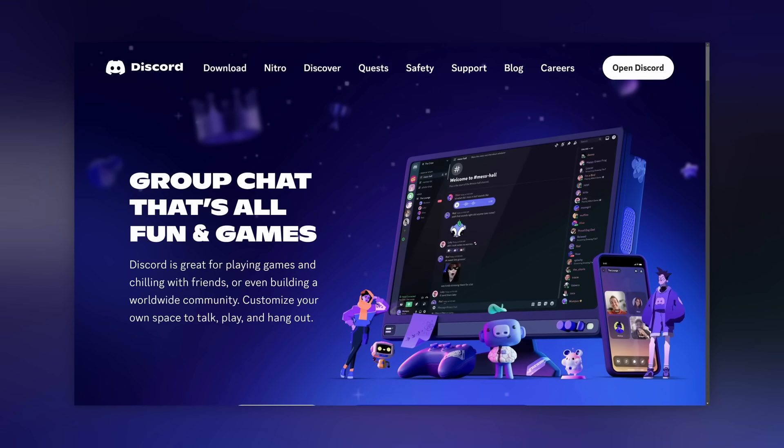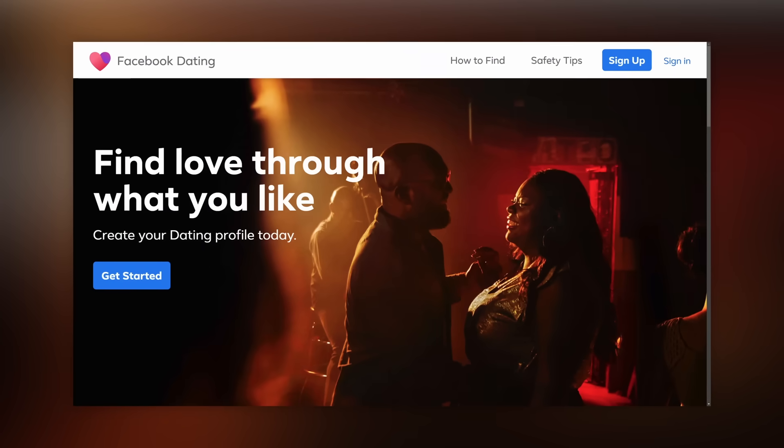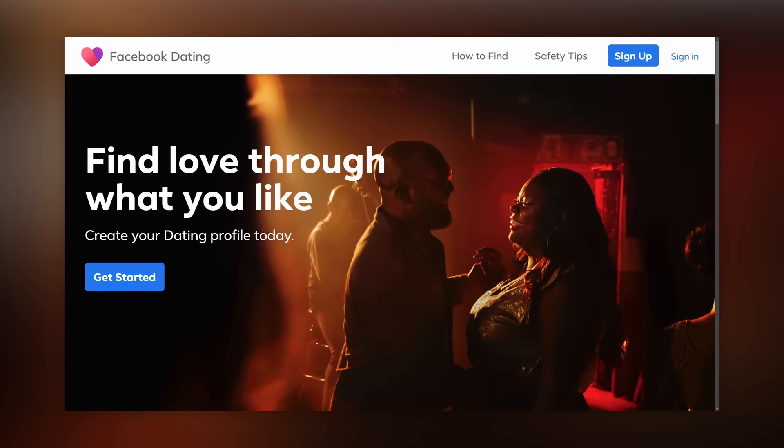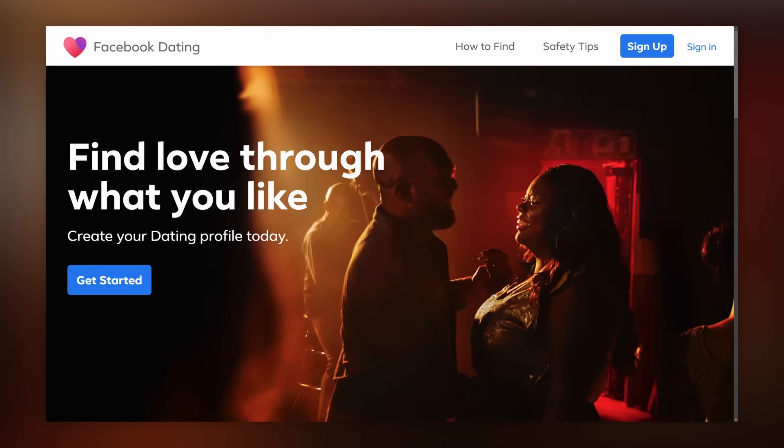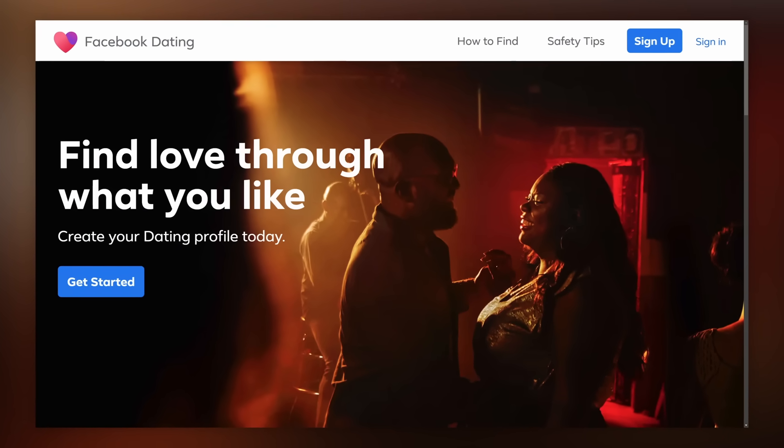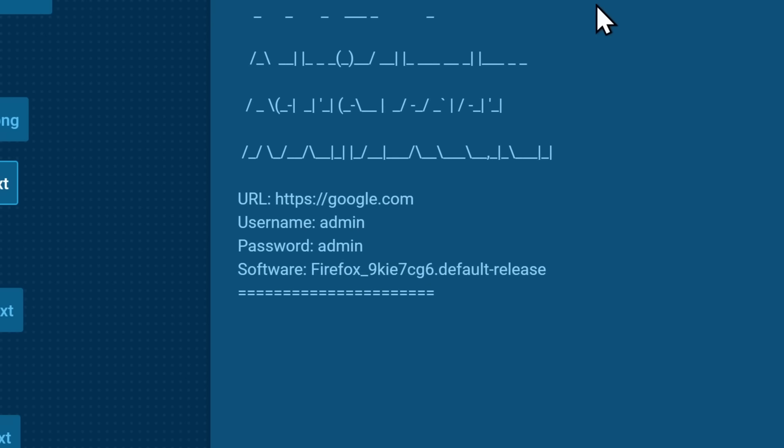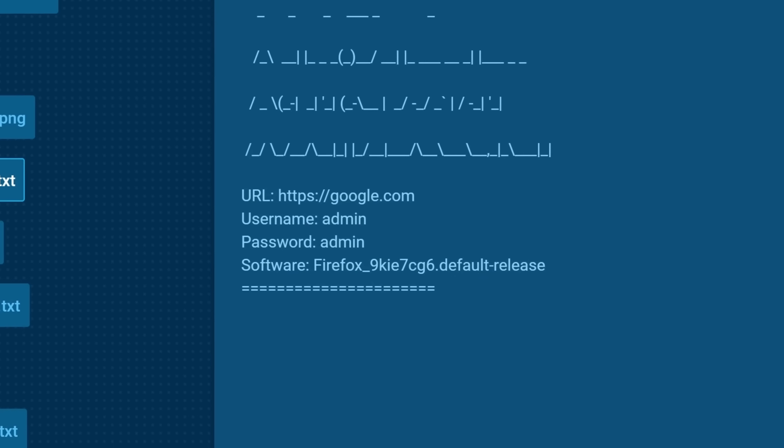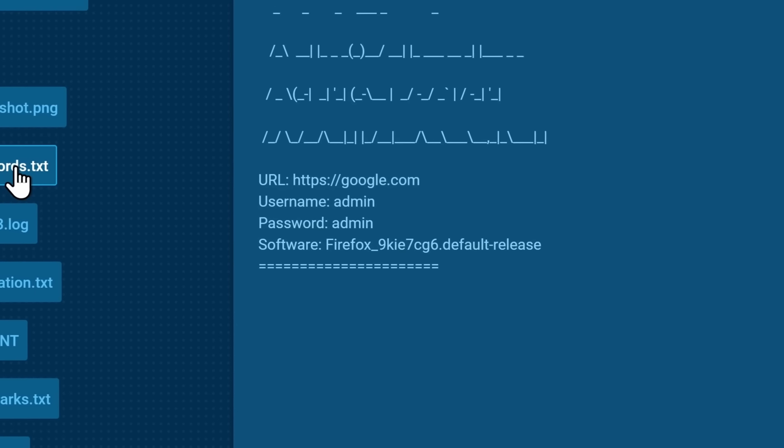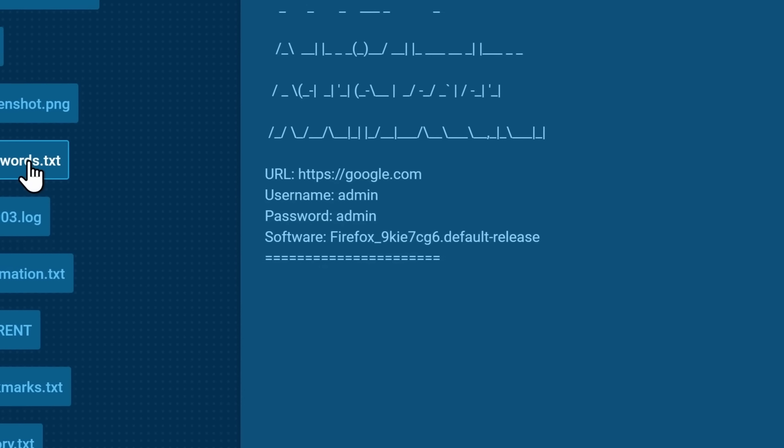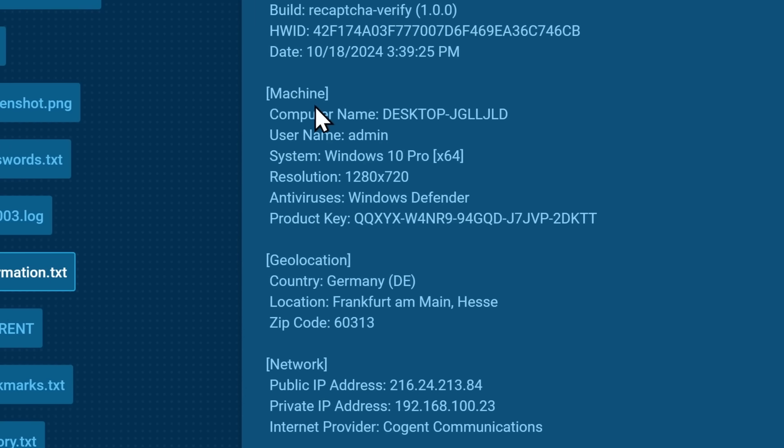We're talking your Discord account, your Facebook account, there goes all your Facebook dating, talking to those hot boomer moms. But any passwords that have been saved in your browser are now in this file for the scammers to take. Or just sell to people, that's usually what they do.